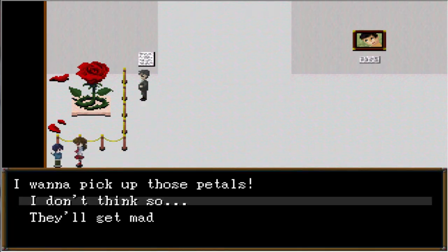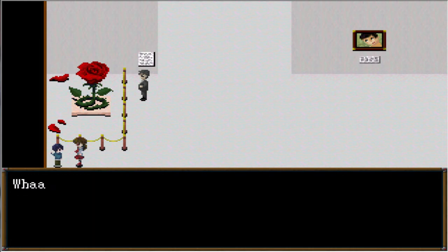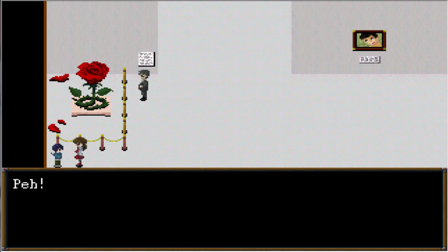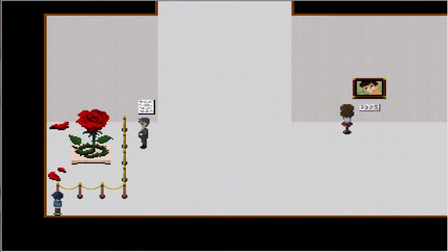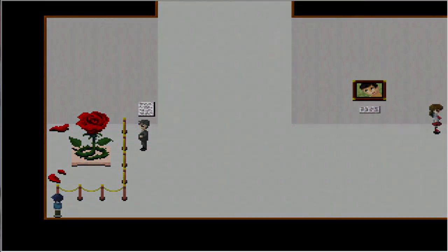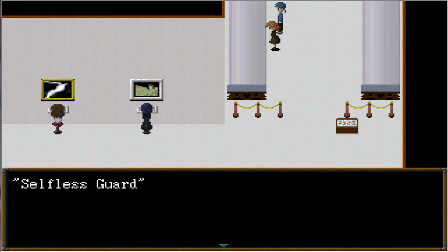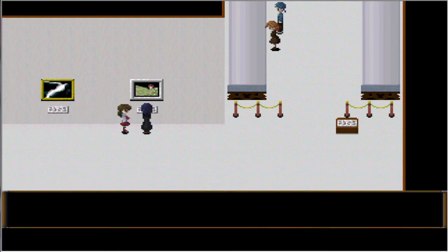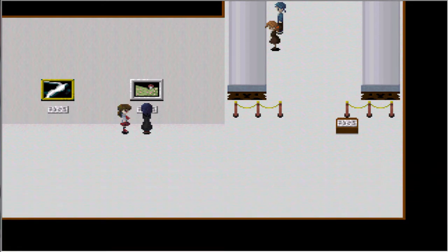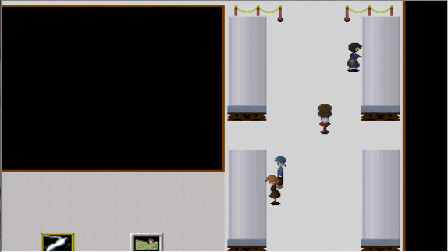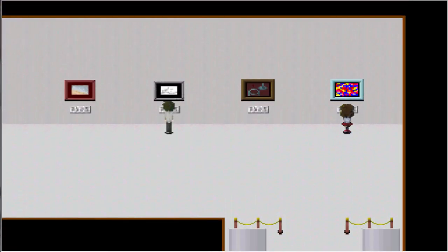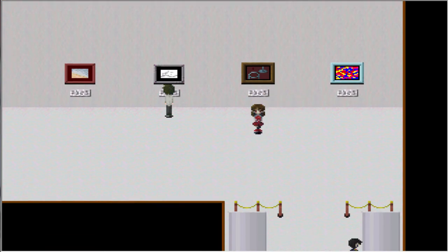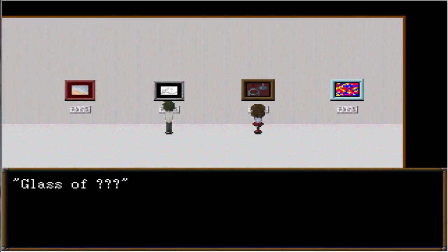I wanna pick up these paddles. I don't think so. Why is that? Would you just leave him here? Coffee man. Selfless color. A truly marvelous painting. I wonder how it might be a happy painting. I don't know.